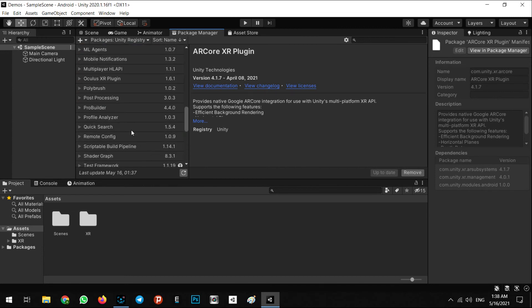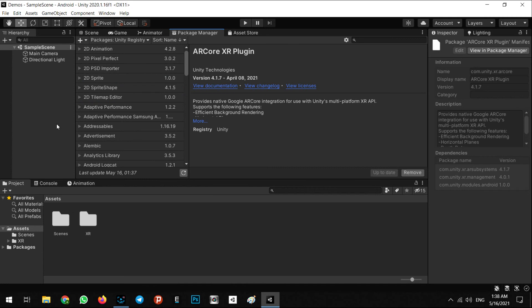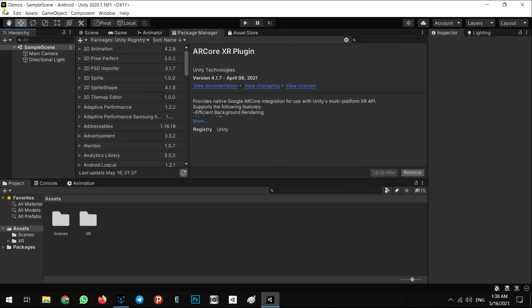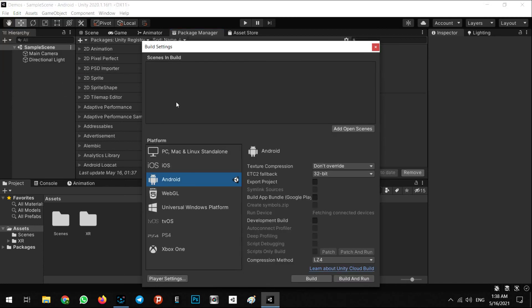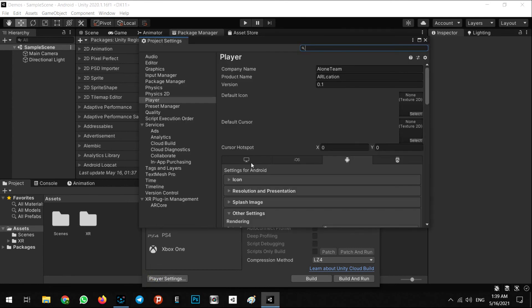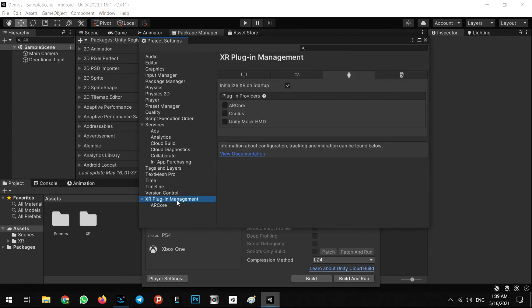And no other things. On the next step we have to go to Build Settings, player settings. In the XR plugin management we have to click on it and check on the ARCore.